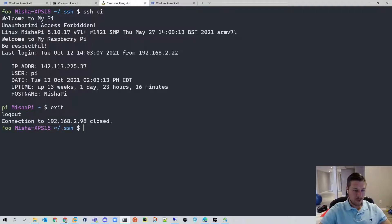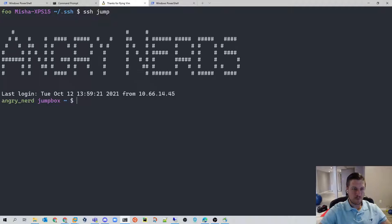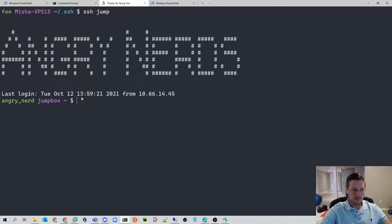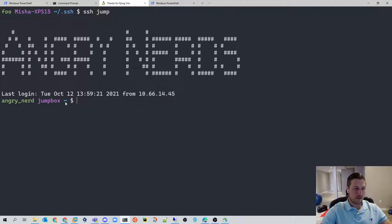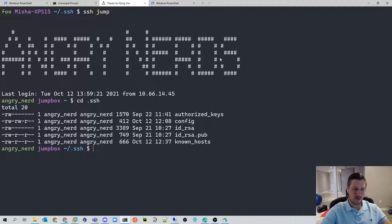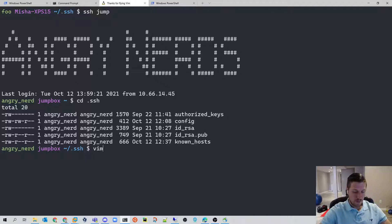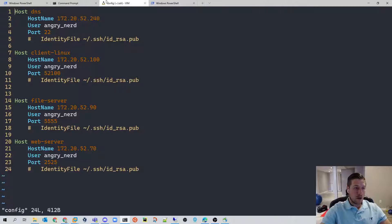In this case, we're going to do the SSH jump, which logs me into the jump server. And you can see, we set a banner from when we log in, showing us that we're logged into our angry nerd server. And from here, we go into the SSH directory, we can see that we have set up our RSA key. And we have another config file. And from here, here we have all of our other servers configured.